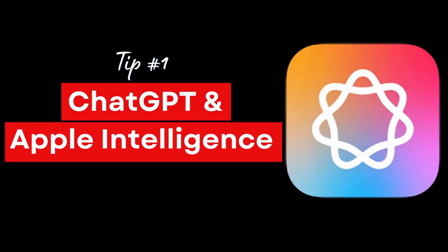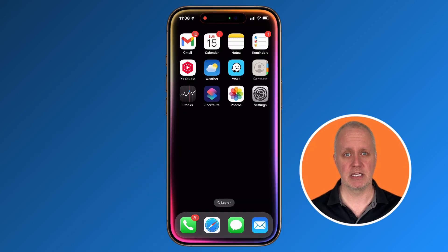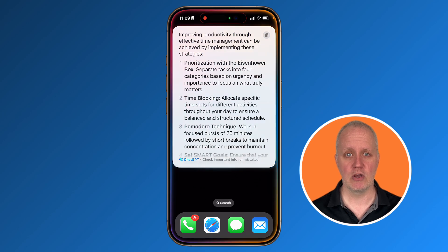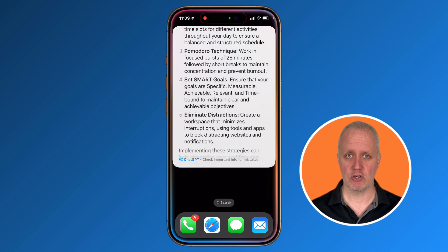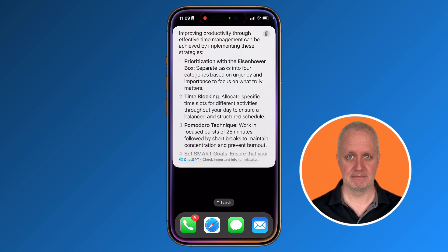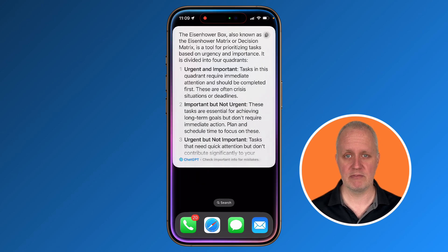We've all heard of ChatGPT — the AI that can write essays, help with coding, and even generate creative content. Now iOS 18.2 has made ChatGPT integration a seamless part of your Apple device. For example, say something like: 'Siri, use ChatGPT to give me the top 5 time management strategies to improve my productivity.' And a few moments later, you have the response. You can build off the initial response — for instance, 'Tell me more about the Eisenhower box.' This is a whole new level of creativity, right on your device, without the need for third-party apps.